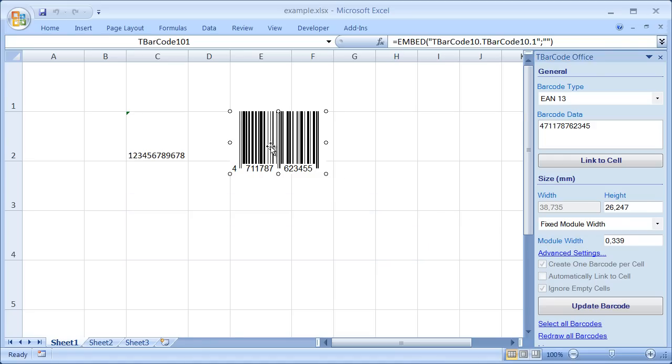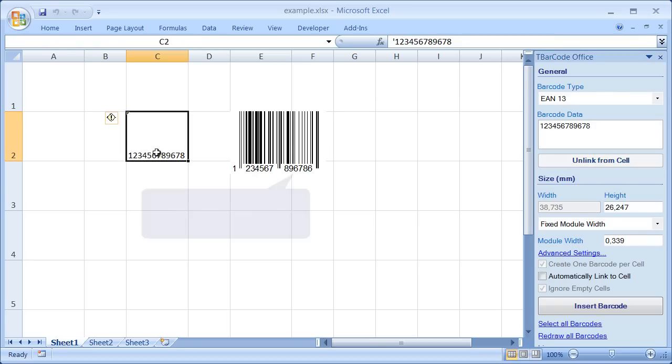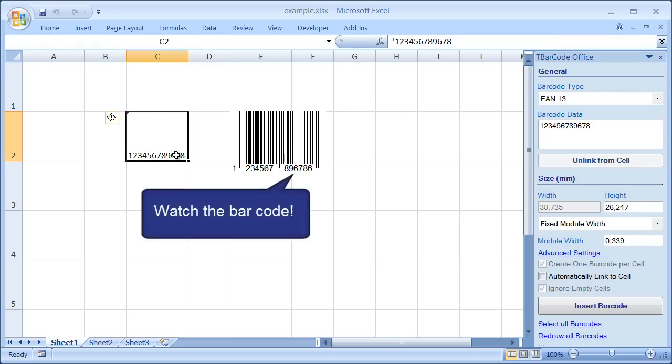Select the barcode which should be linked. Click Link to Cell. And then select a cell of interest. And that's all. Whenever the content of the linked cell is changed, the barcode is updated automatically.